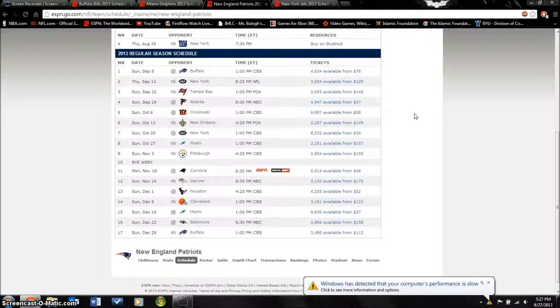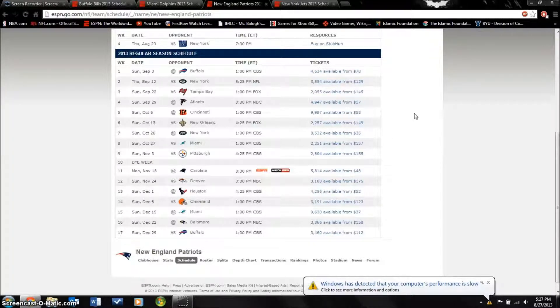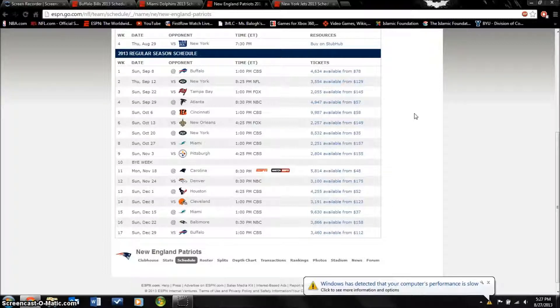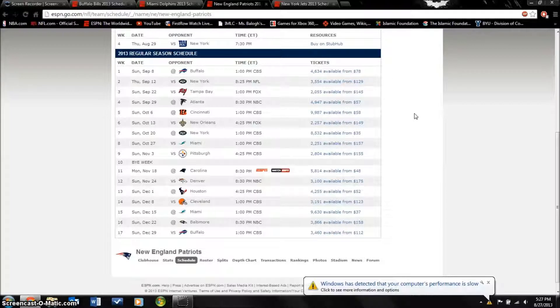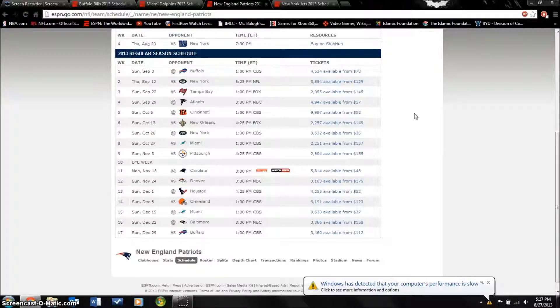Rob Gronkowski, he's injured right now, hopefully he'll be able to come back during the season but they didn't really do too much to address the tight end position. I think Bill Belichick is going to look to go to his run game more often now.